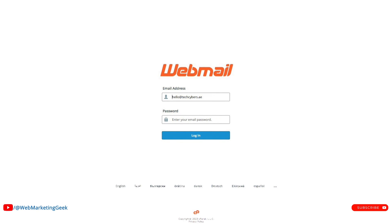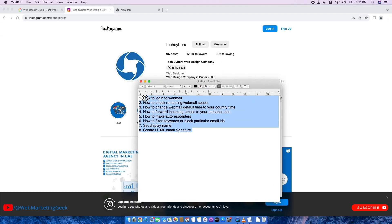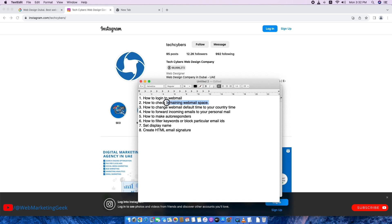Once you finish watching this video you will be able to do all these points. So let's start with the first one, how to log into webmail and how to check remaining webmail space. This many people don't know this feature. It's so easy but still most of them don't know it. And how to check webmail, how to change webmail default time to your country time.